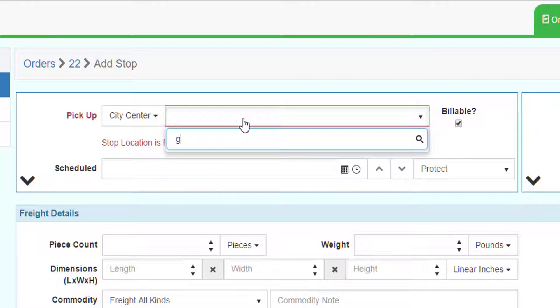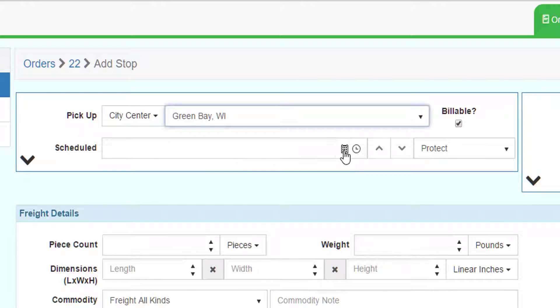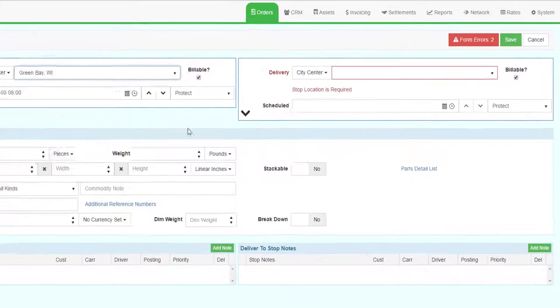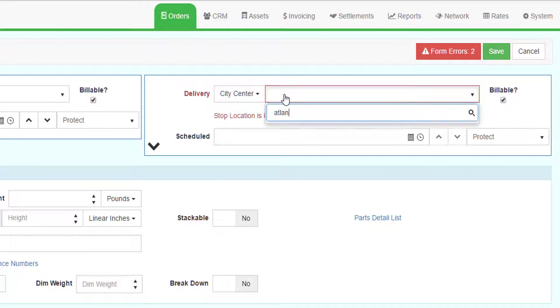Enter Green Bay, Wisconsin, or any zip in Green Bay, as the pickup. Enter the pickup date and time as Monday at 8 a.m. Enter Atlanta, Georgia, or any zip in Atlanta, Georgia, as the delivery.